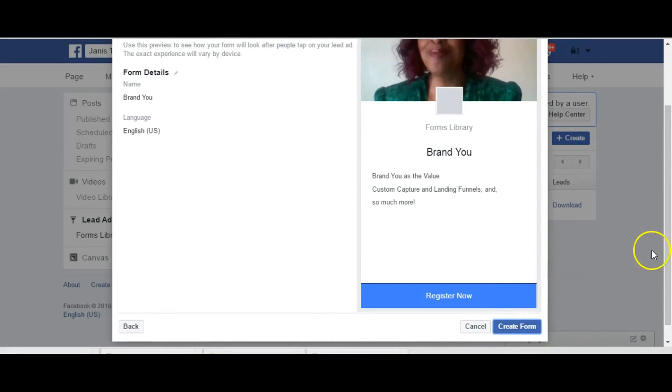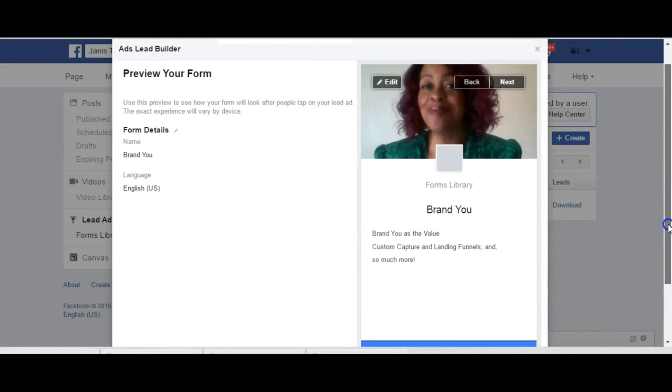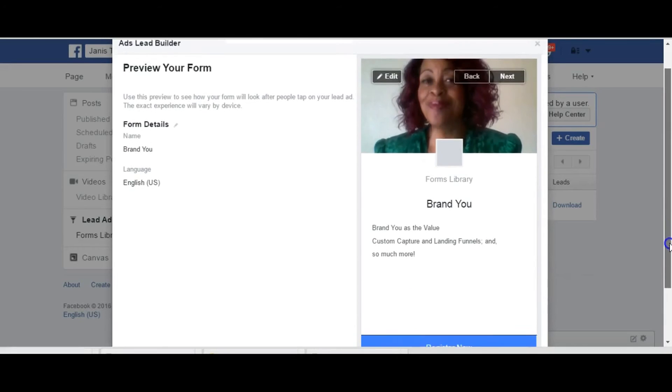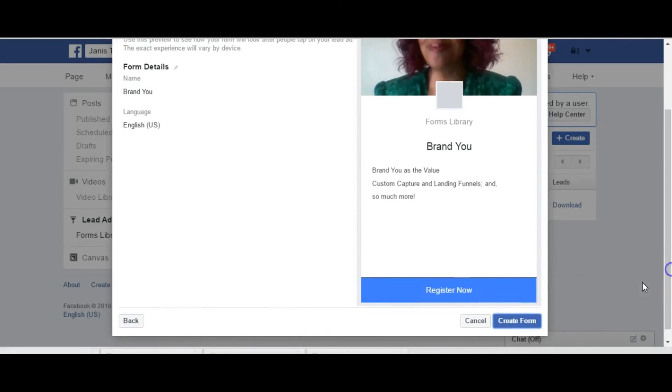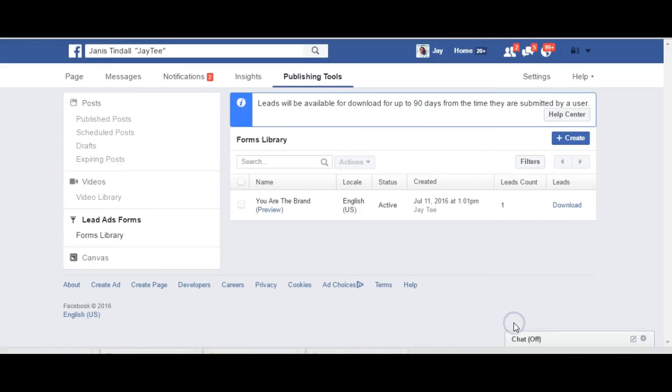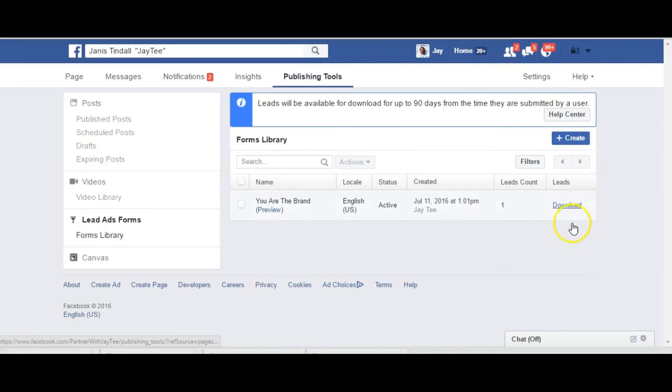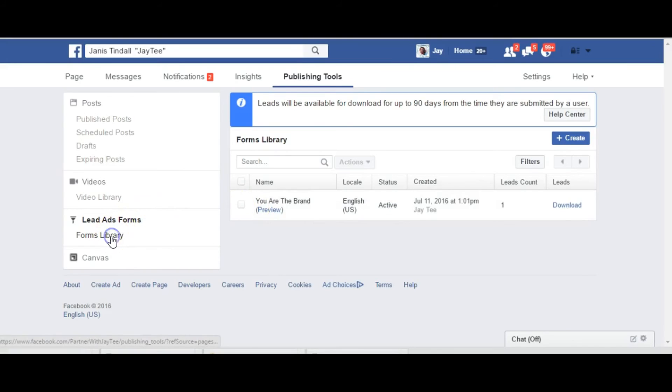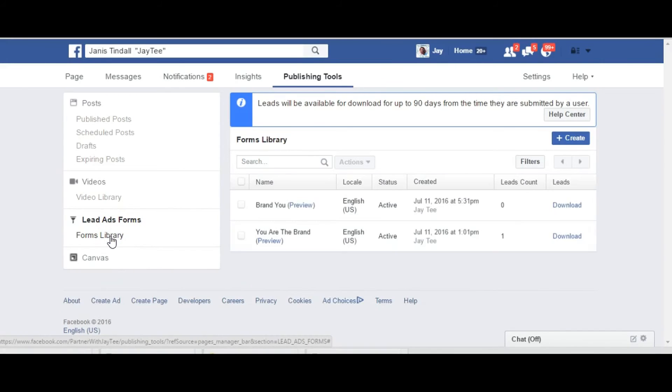And so this is how your form will actually look. And so we're ready to just go ahead and create our form. And now it'll show me that the form, oh I didn't see it. Let's see what happened here. It should, let's go back to our library, it should show it being in there. Yeah here it is.